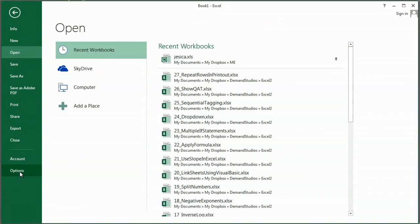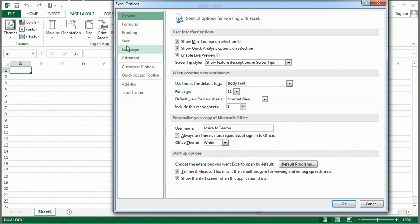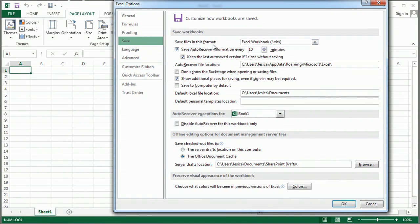go under File, Options, and then under Save, you'll see some settings here.